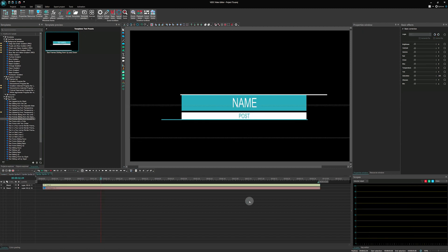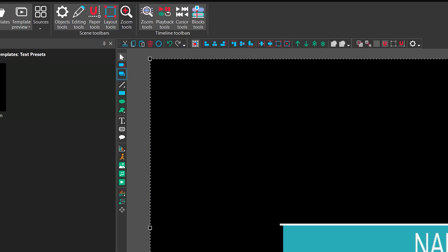If you'd like to create a reverse animation for this template, you can use the Duplicate tool. To do this, find Add object in the Editor tab and select Duplicate.